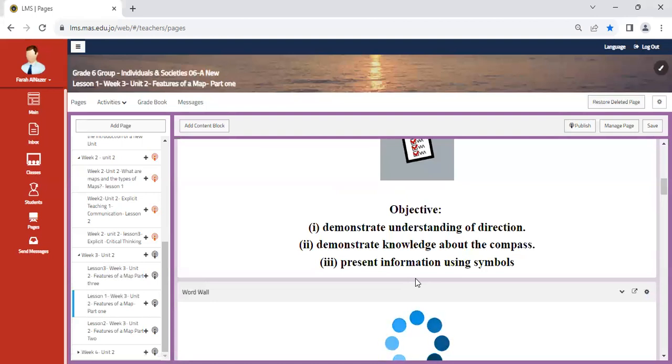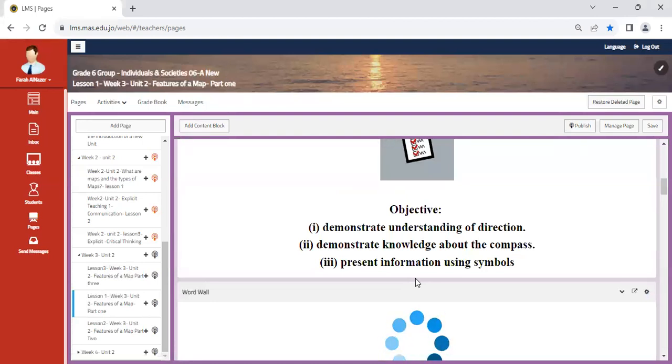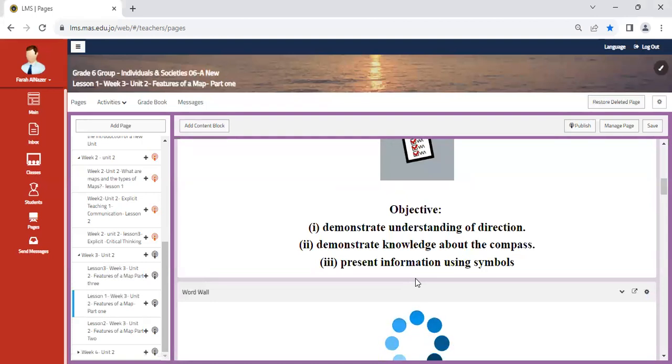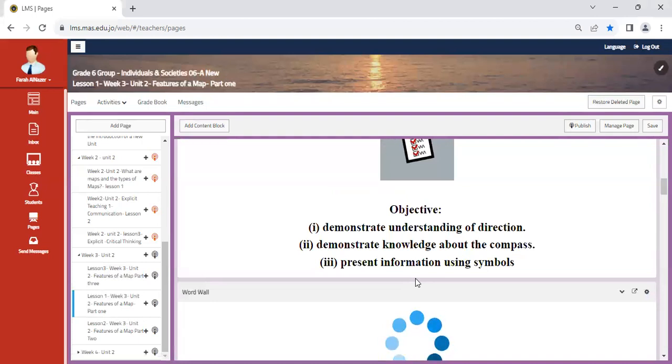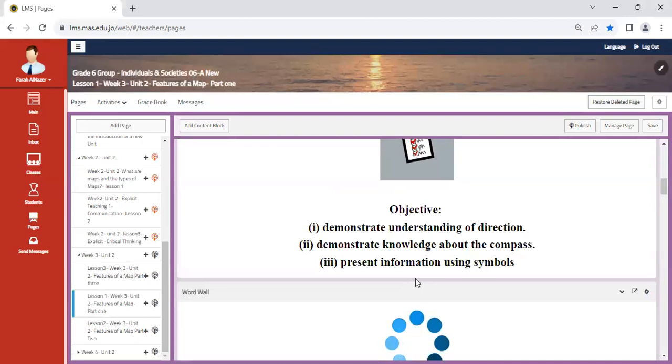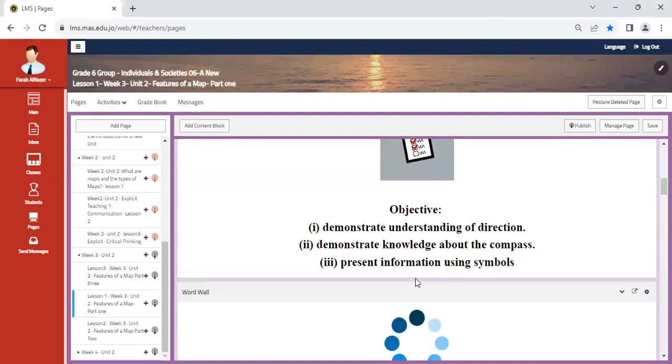So our objective for the first unit will include the following. You shall demonstrate understanding of direction, demonstrate knowledge about the compass, and present information using symbols. So here we're going to do an activity from the book regarding symbols and how they play a significant role in our understanding. For instance, over here in this area, there are maybe houses. So how can we represent that? And how do we read a compass rose?